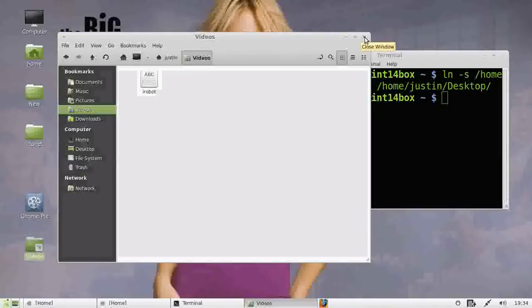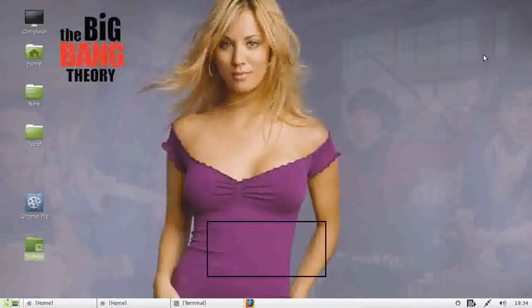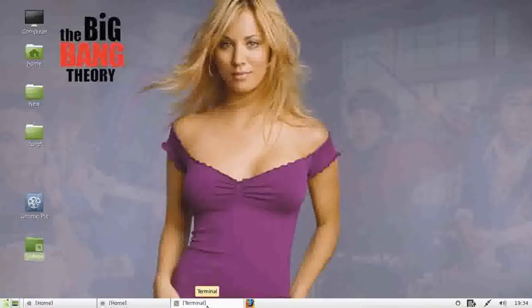That is how you create shortcuts on Linux Mint in the desktop.